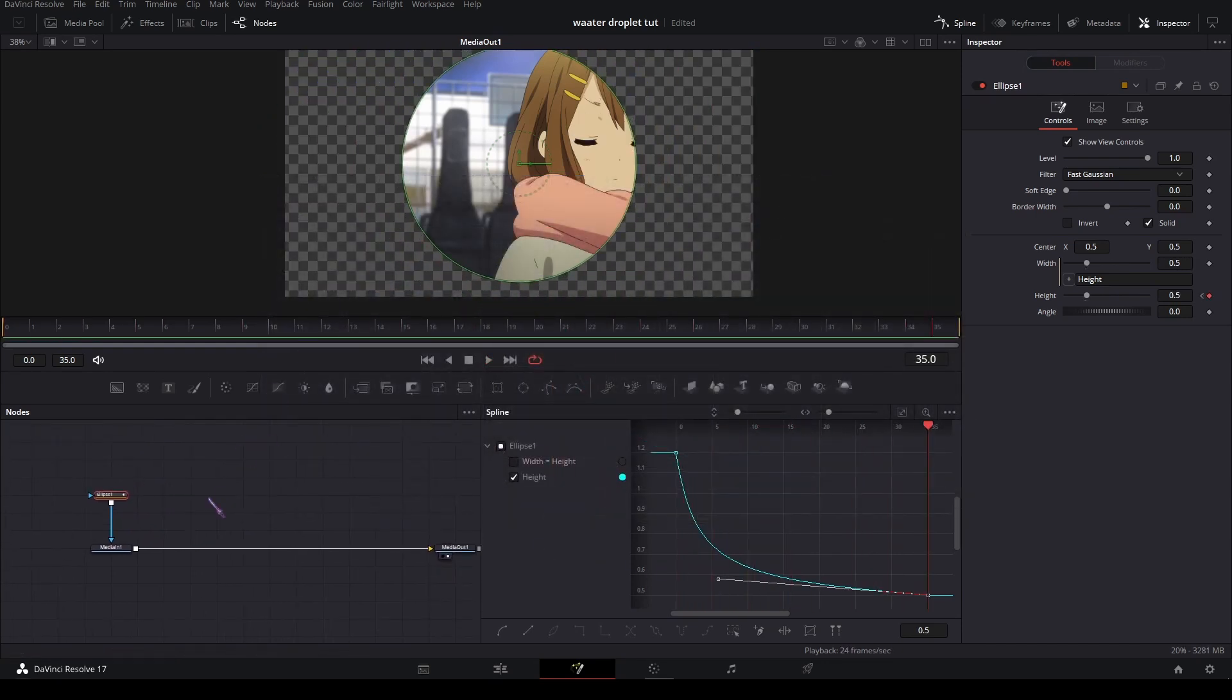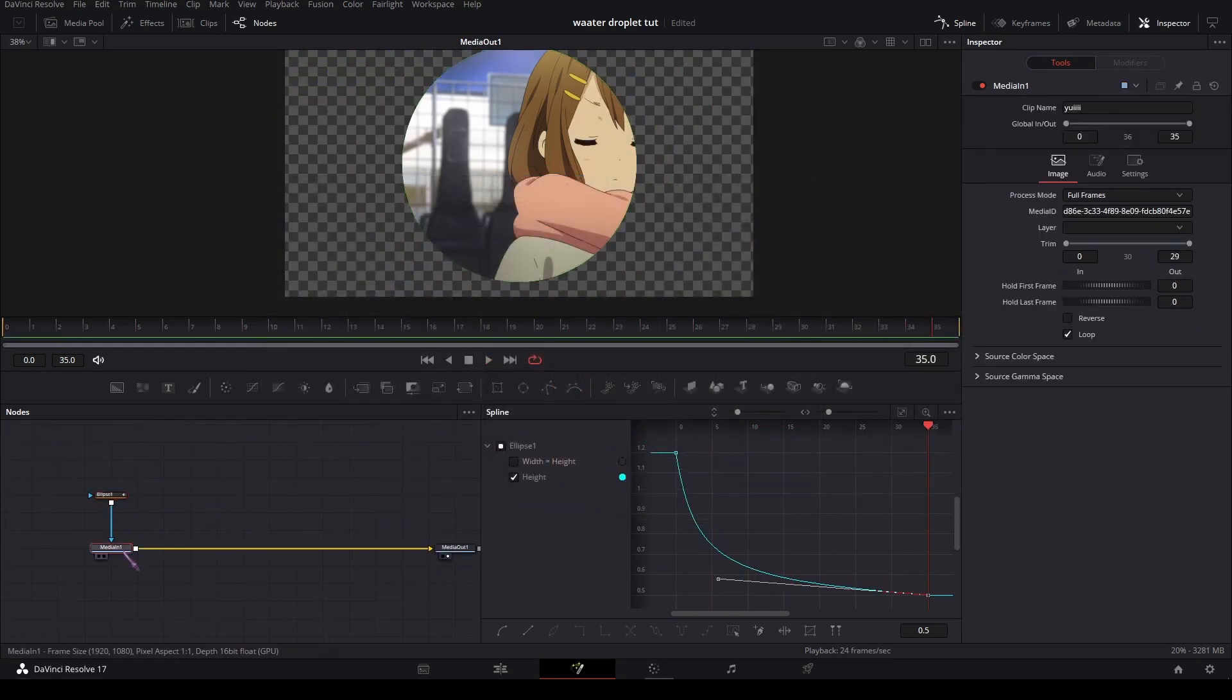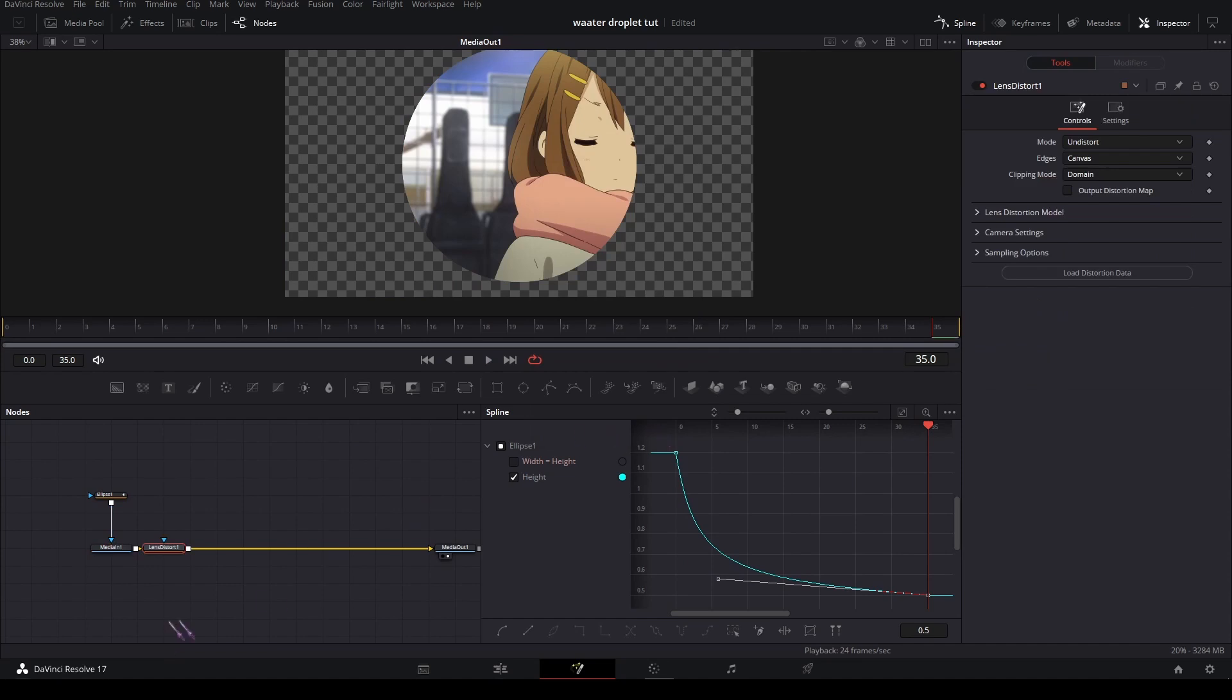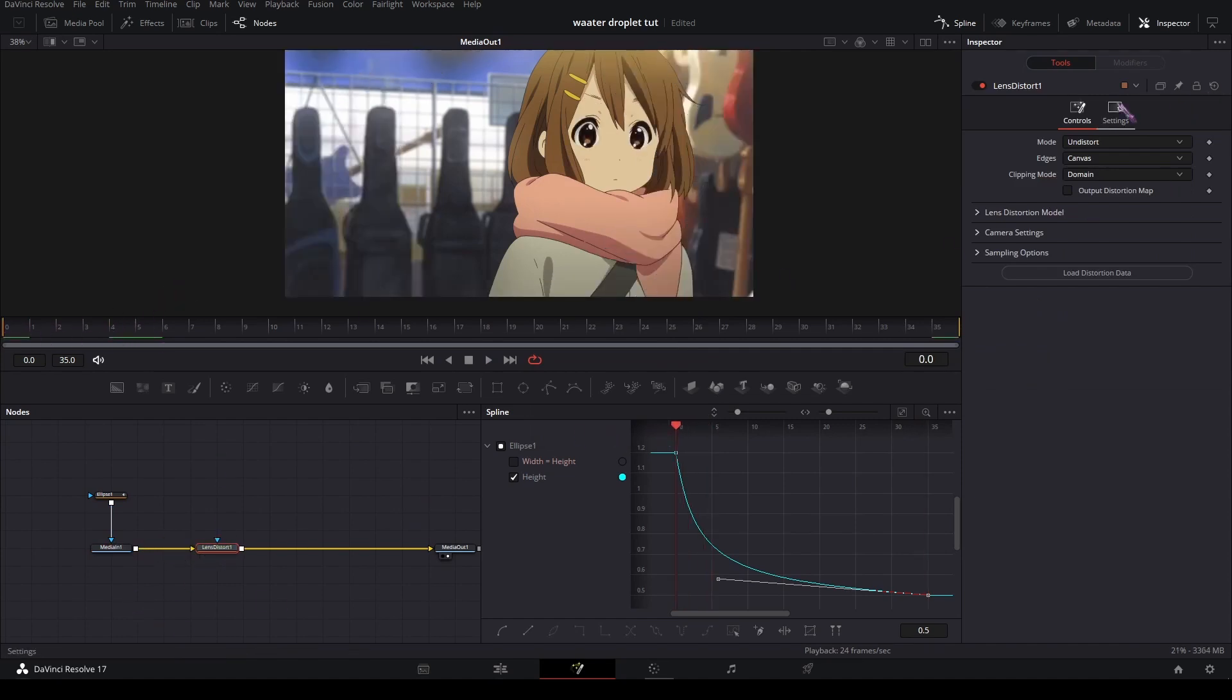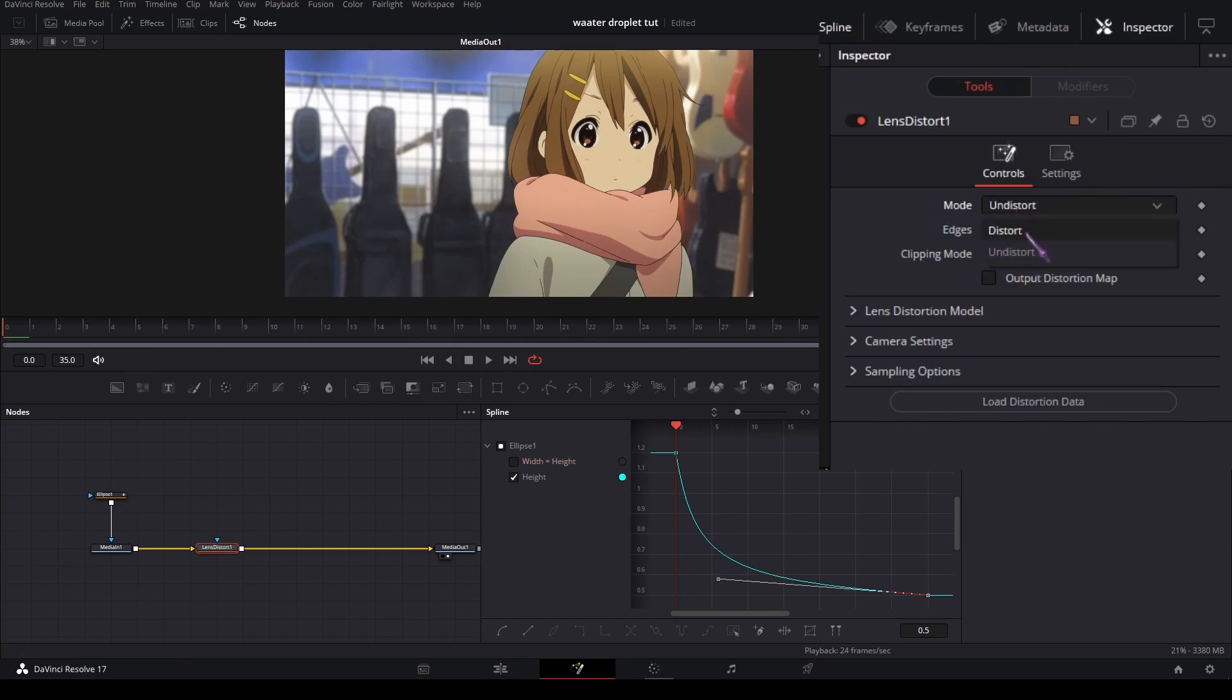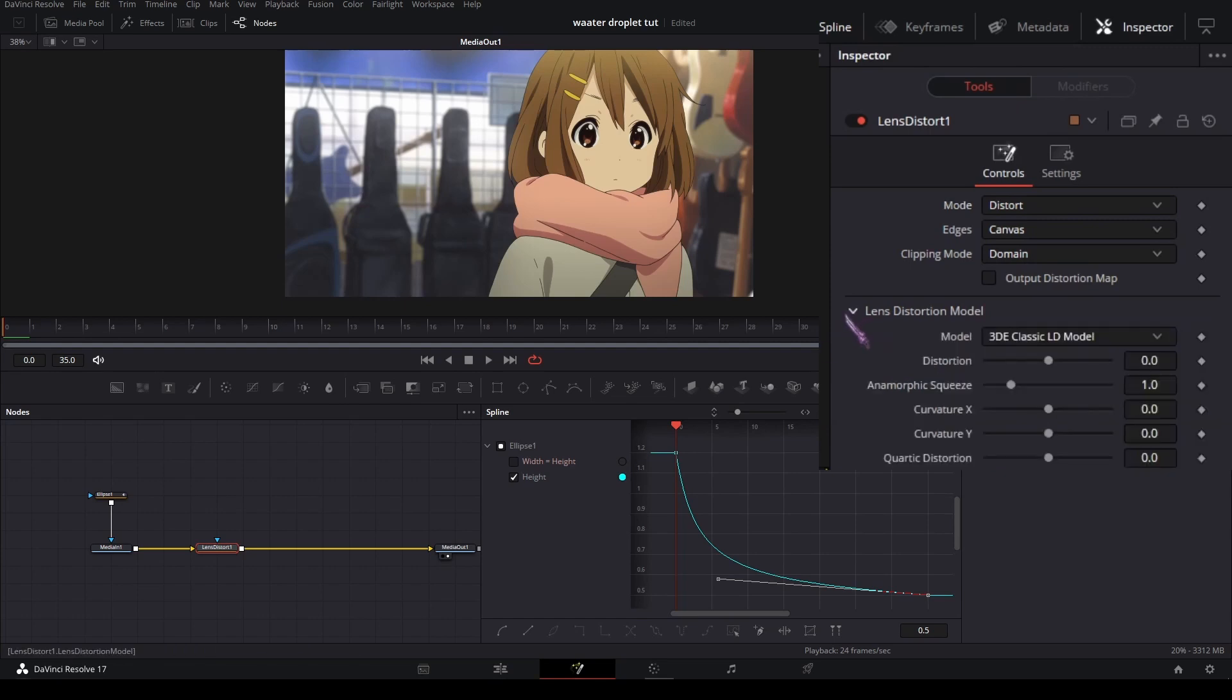And then I'm gonna add a lens distort node and set the mode to distort because distortion is very inconsistent, very buggy.